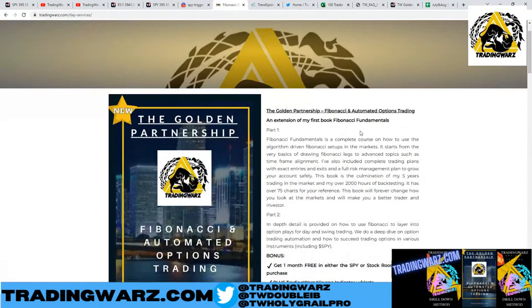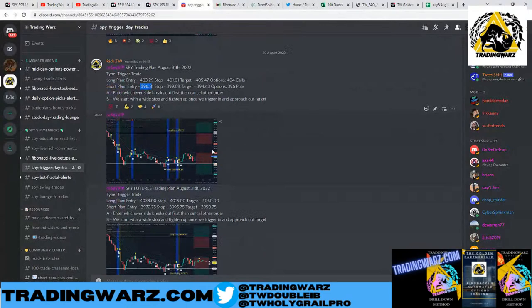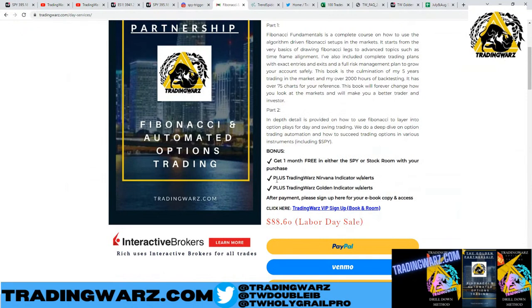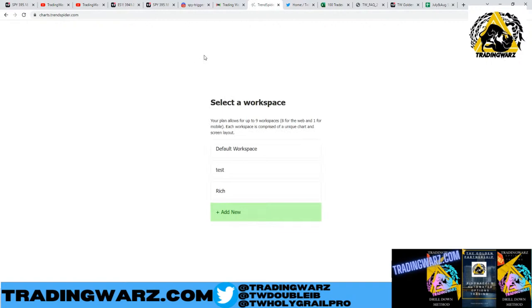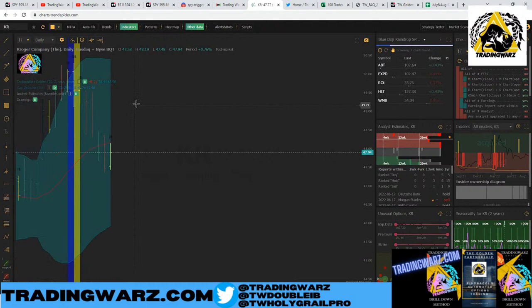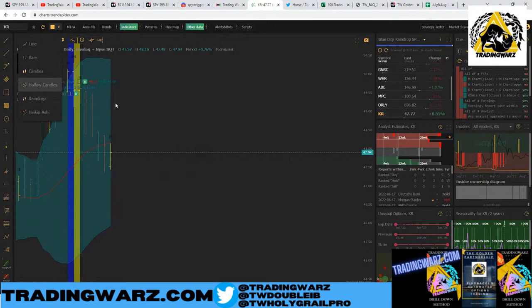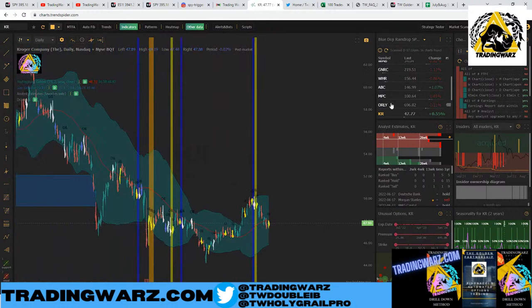Check out TradingWars.com — grab any one of my three books and get one month free. Trade with us live every single day: live commentary, live fibs, triggers, everything you need — 30 days free, indicators for life. Labor Day sale this week: $88.60, 10% off the Golden Partnership. Use code TWZ30 at checkout for 30% off at TrendSpider to get my indicators and scanners.